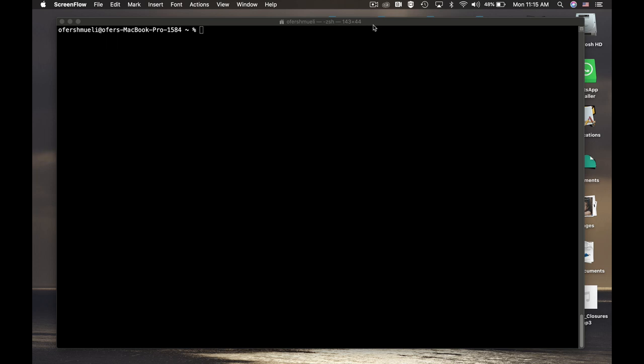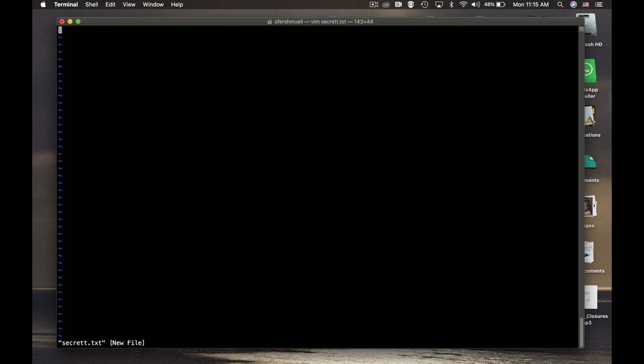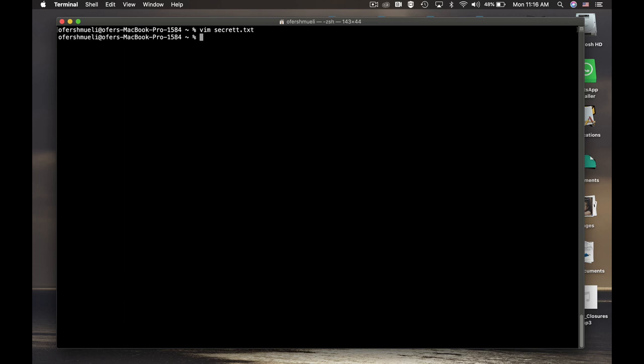Let's just write down vim. Vim is the text editor. Let's call our file secret.txt. Once you press enter you get into the text editor and the message will be please send me $100. Now we want to save our file. For that press the escape button, type colon and type wq. Press enter and your file is saved.